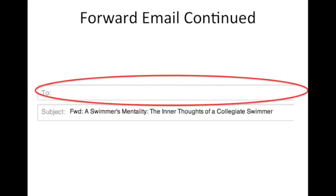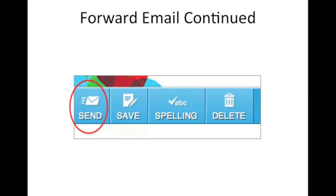The email should appear again, but should look as if you are going to compose an email. Go to the top of the email and type in the emails of the people you would like to send the email to. Once you are done typing in the recipient's emails, find the send button located in the upper right hand side and click it.